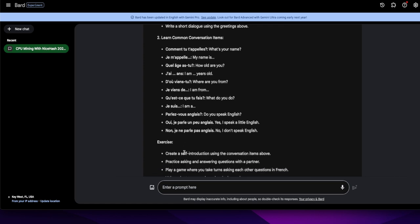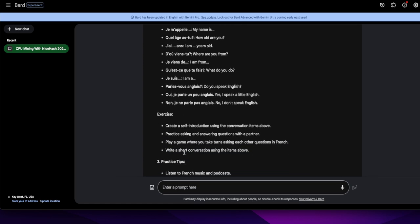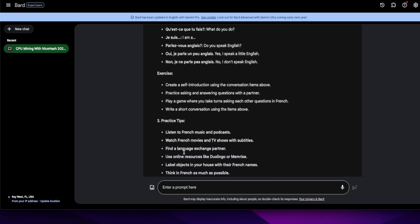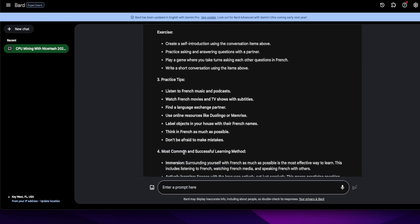No, no, je ne parle pas anglaise. No, I don't speak English. Exercise is create a self-introduction using the conversation items above. Okay, it's repeating itself a little bit. Practice asking and answering questions with a partner. Play a game where you take turns asking each other questions in French. Write a short conversation using the items above.